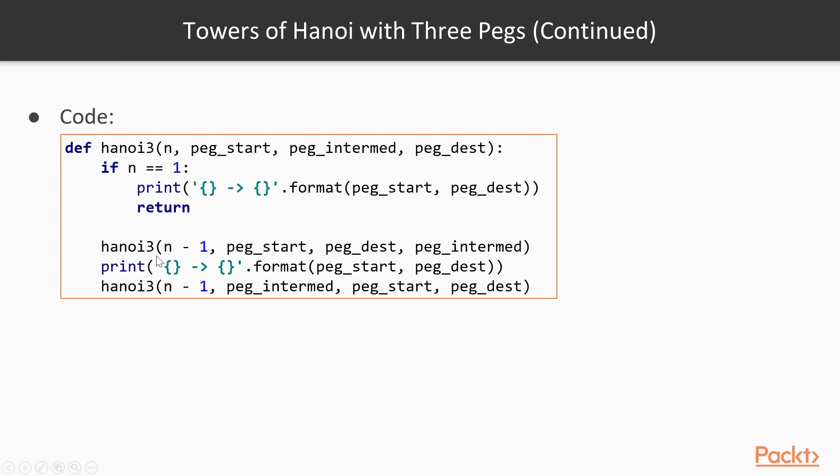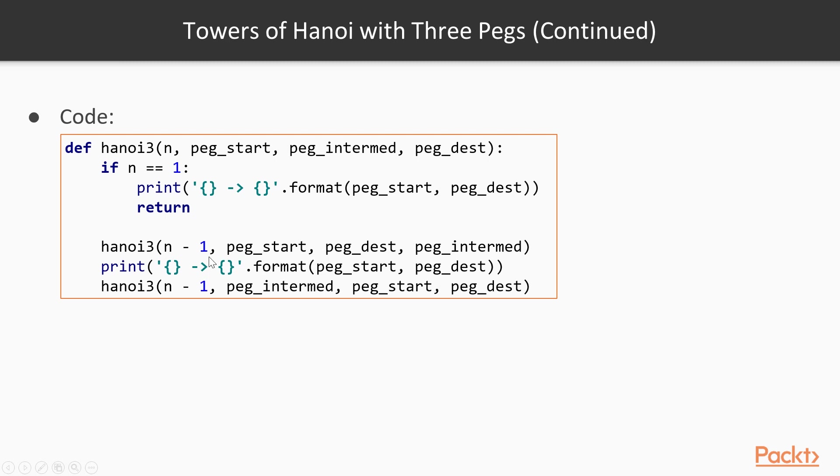Otherwise, we will have a recursive call, which will move n minus 1 disks from the start peg to the intermediary peg, using the destination peg as the intermediary, just like we did in our example above. And after this recursive call finishes, we are left with one disk on the start peg and an empty destination peg, because all the other n minus 1 disks are now on the intermediary peg.